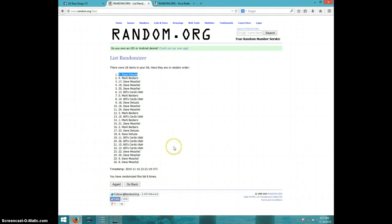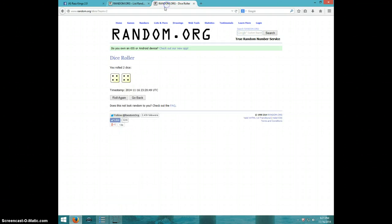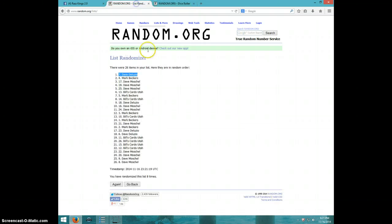Spot number seven has been really hot in my randomizer. Congratulations Dave Delusio! Eight times, eight on the dice, Dave Delusio.